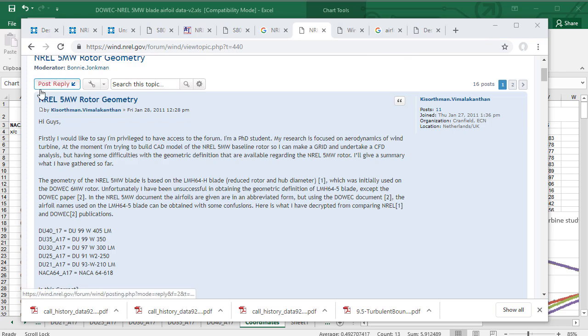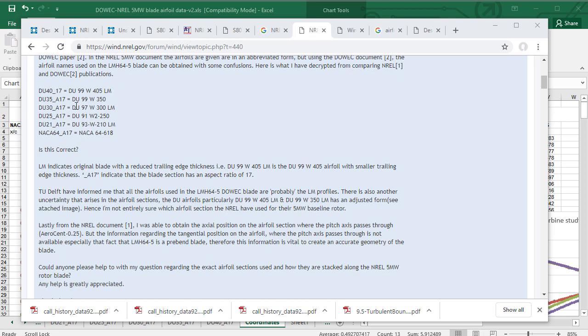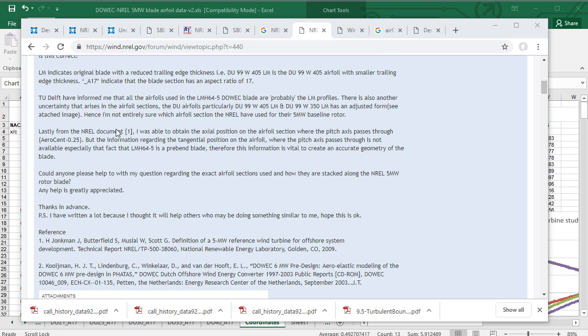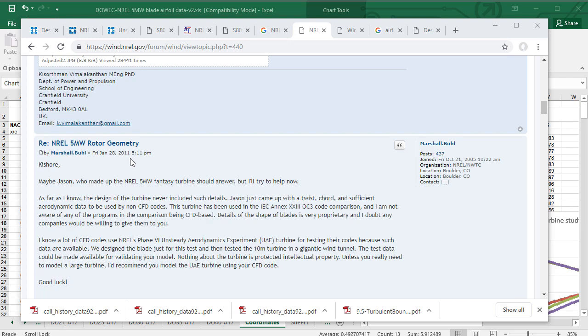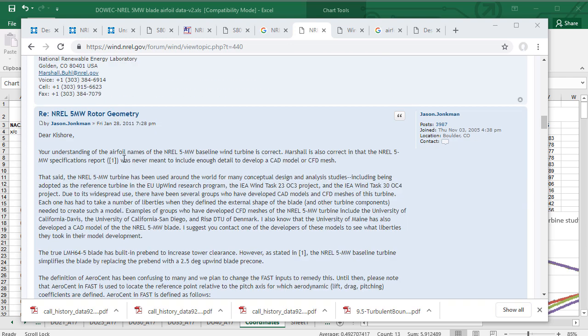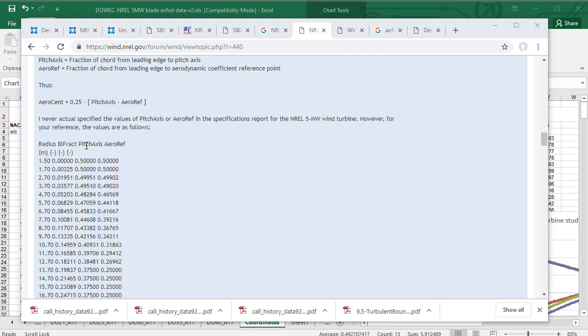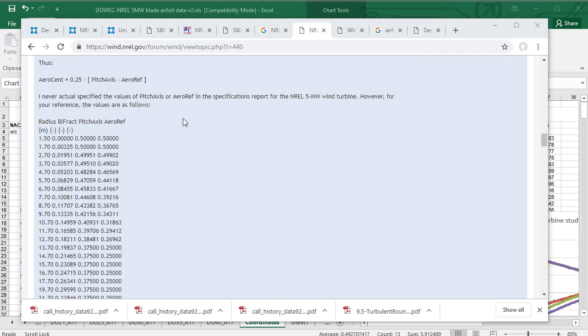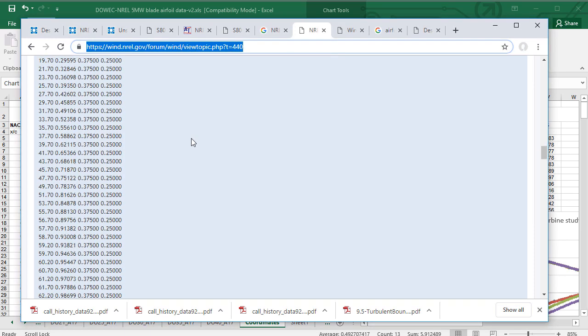And here we have the discussion about the NREL 5 MW rotor geometry, and he is discussing the different airfoils in different locations and the naming convention. And the main designer who designed these airfoils has answered the question. You can check the website also from here. This is the website name here.